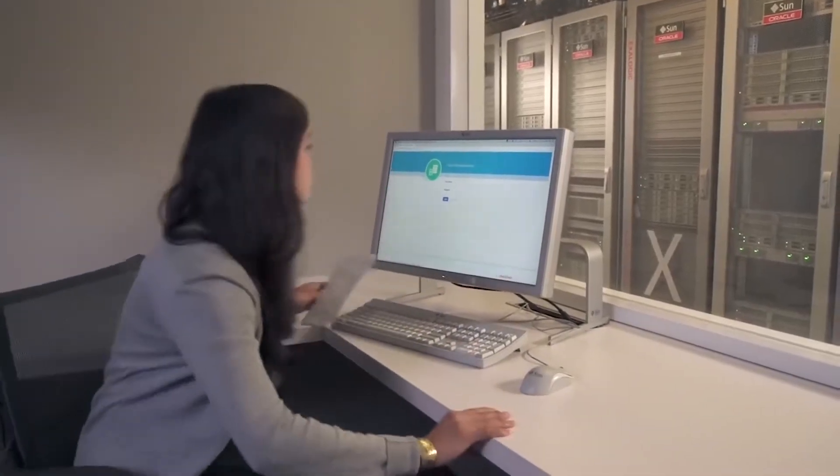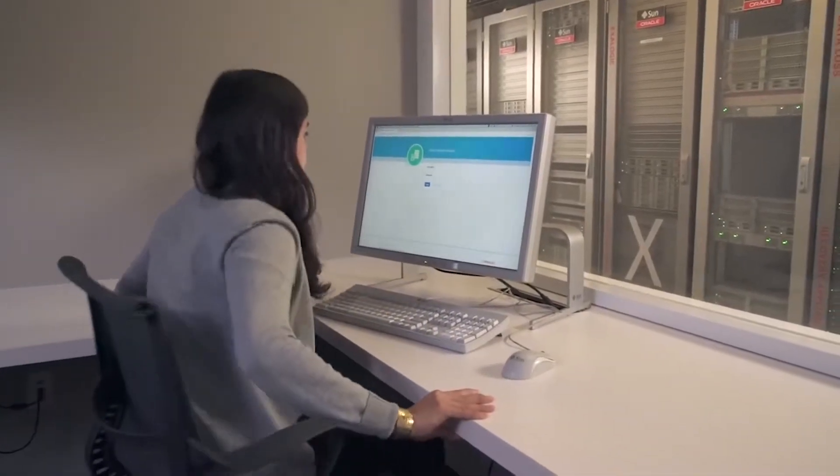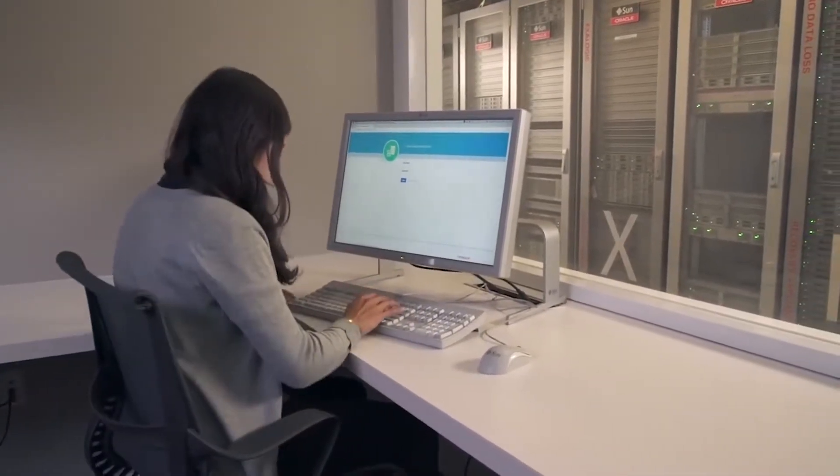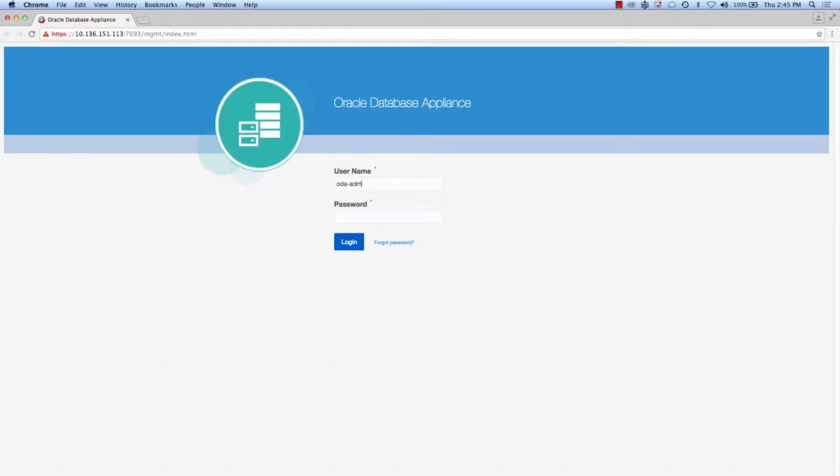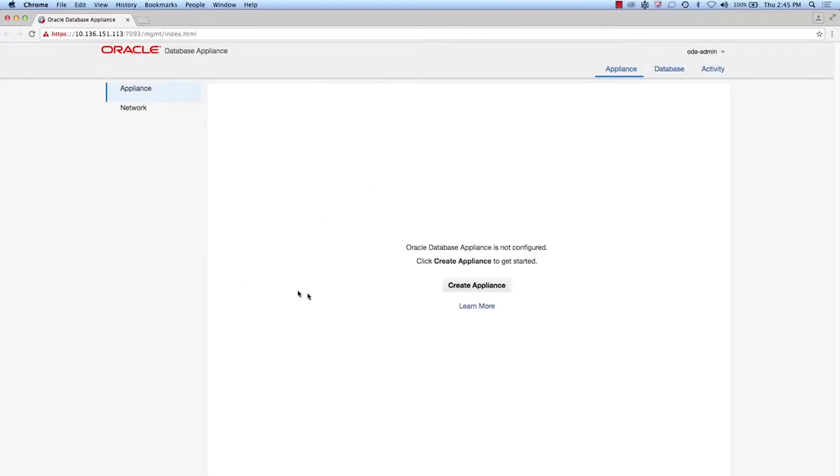All it takes now to deploy the appliance is a web browser. Jess connects from her workstation to the Oracle Database Appliance, logs in and starts the deployment wizard.